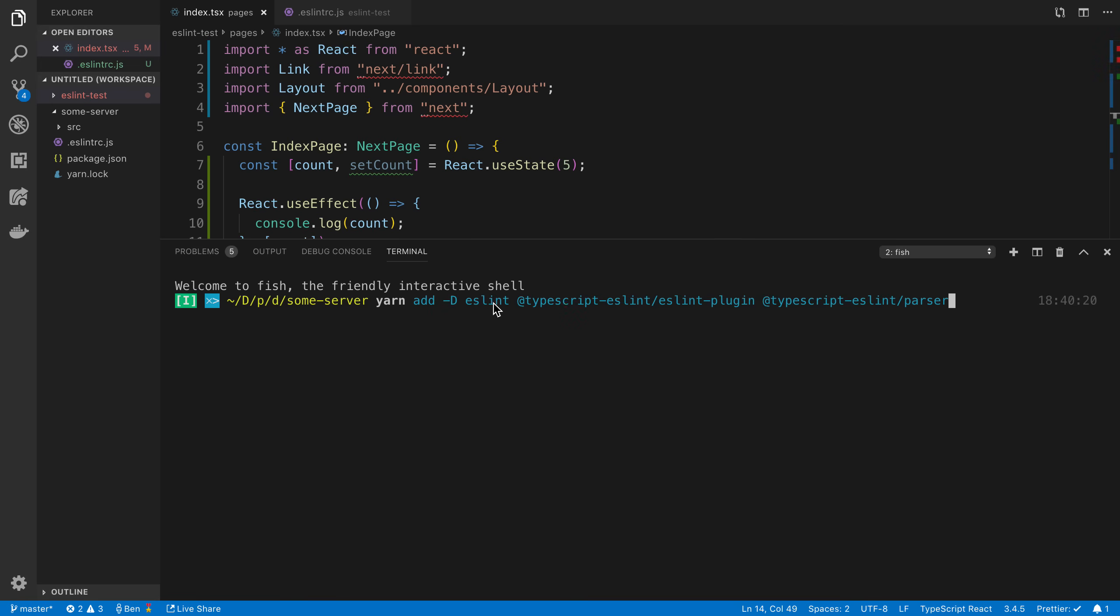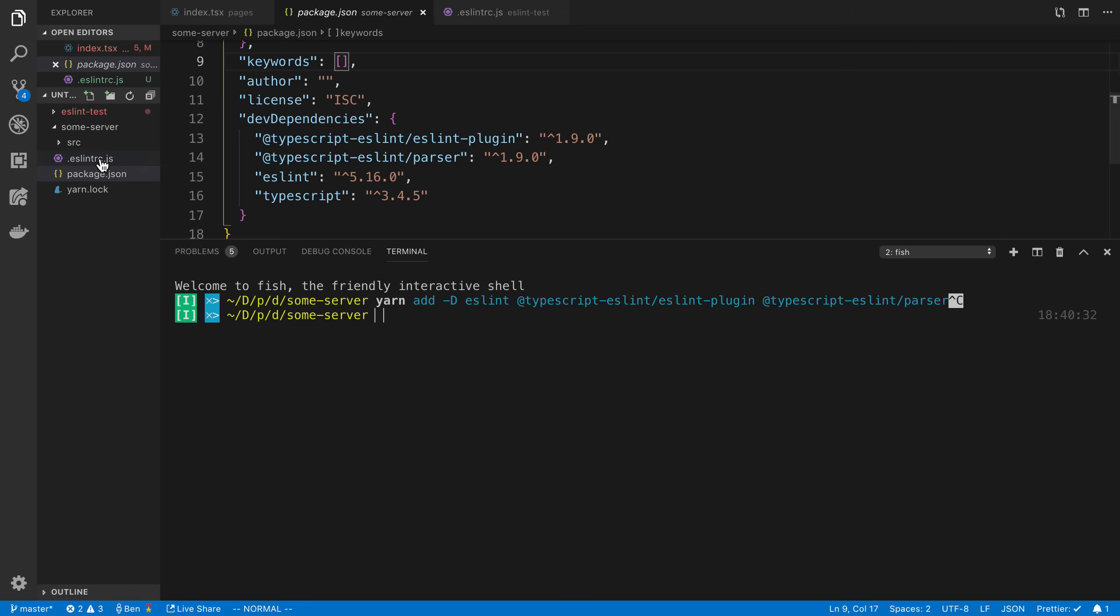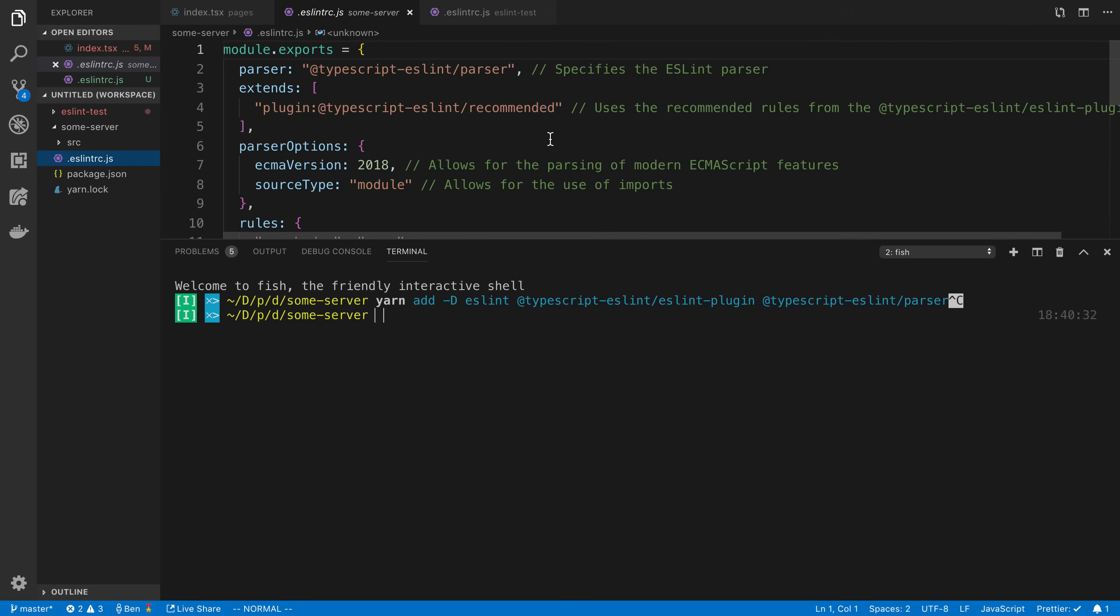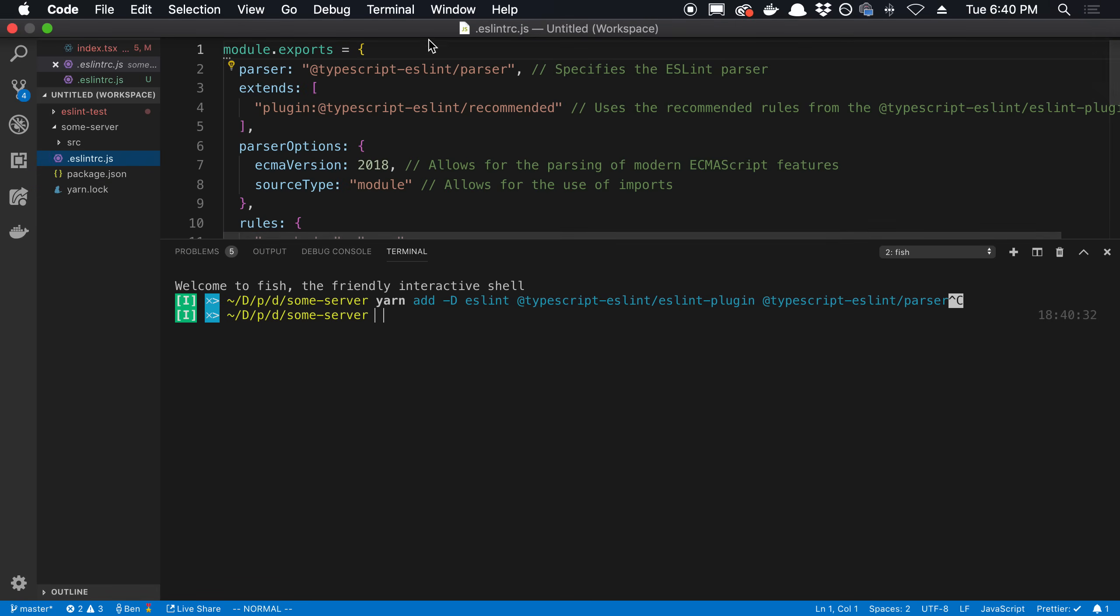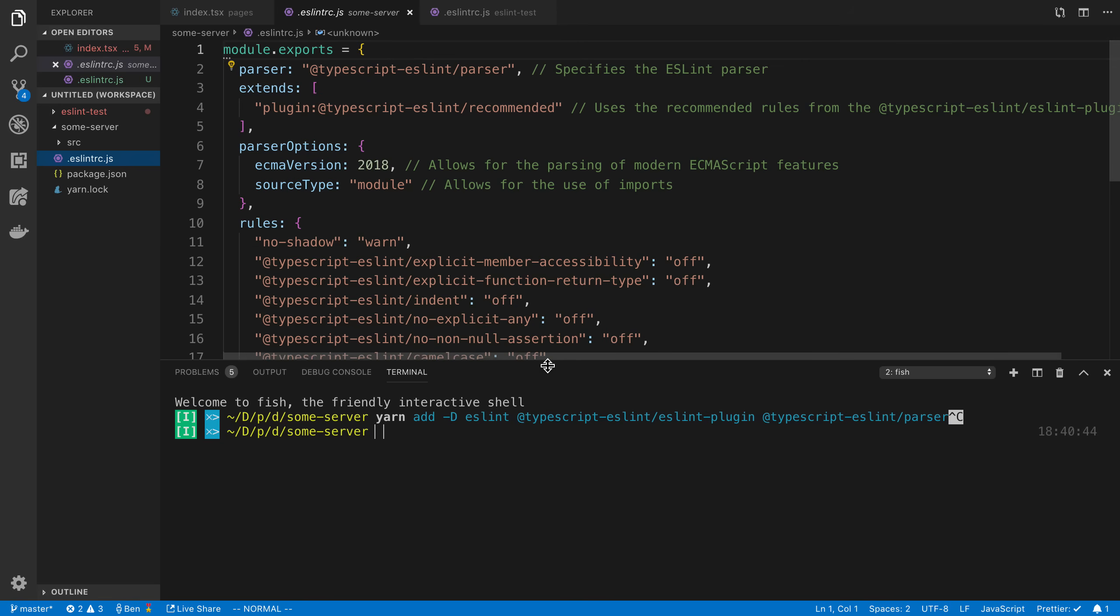So we're going to install ESLint, ESLint plugin, and the ESLint parser. Or the TypeScript ESLint parser. Now I've already installed these and so they're in my package.json here. And when you add those three, you can now add an ESLint config. And again, I chose .js, but you can do .json if you like.